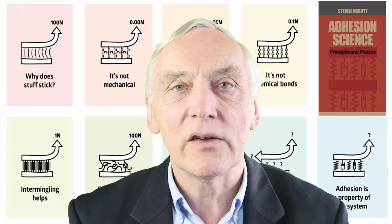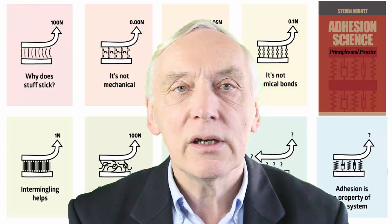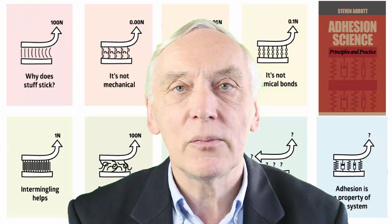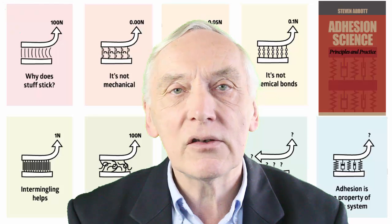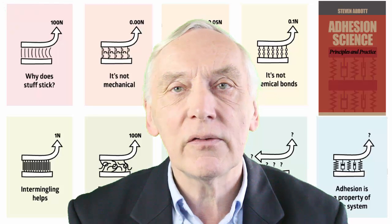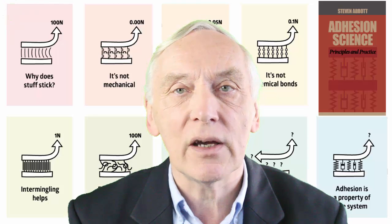Hello, I'm Professor Stephen Abbott. My book, Adhesion Science Principles and Practice, is linked to a large series of apps on my practical adhesion website.